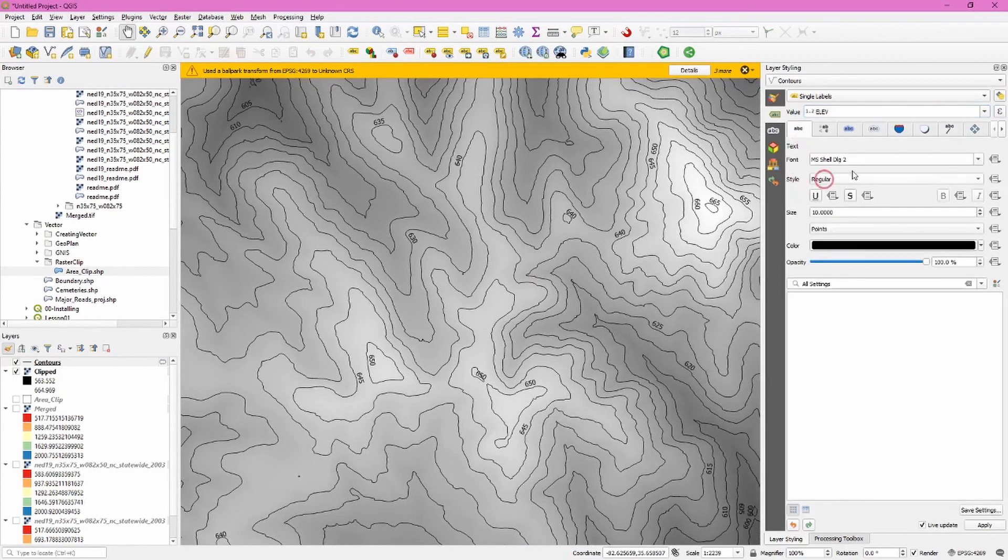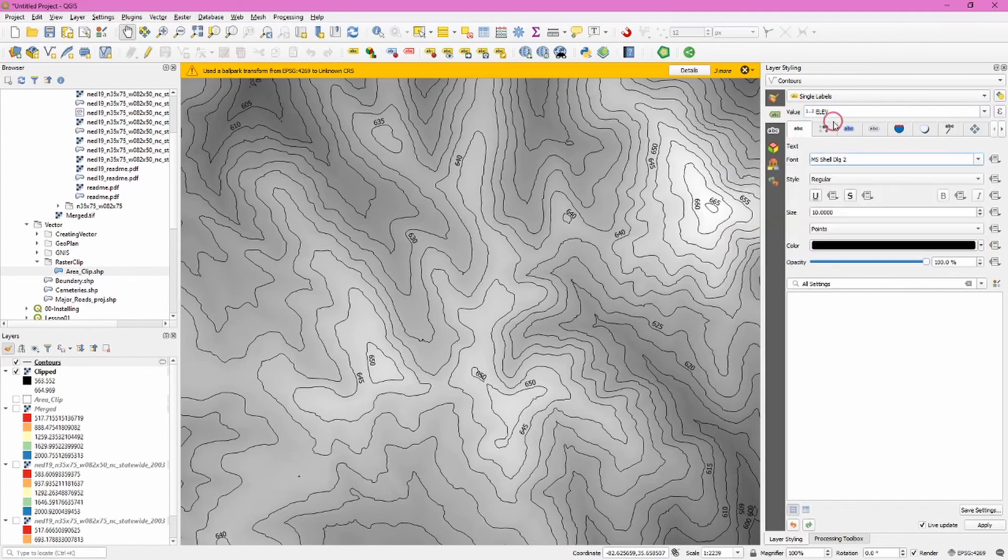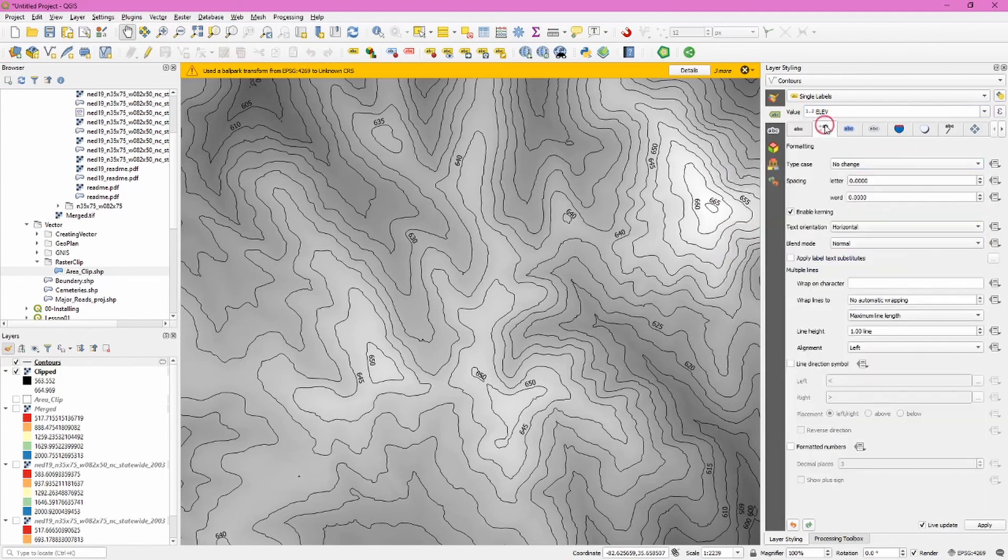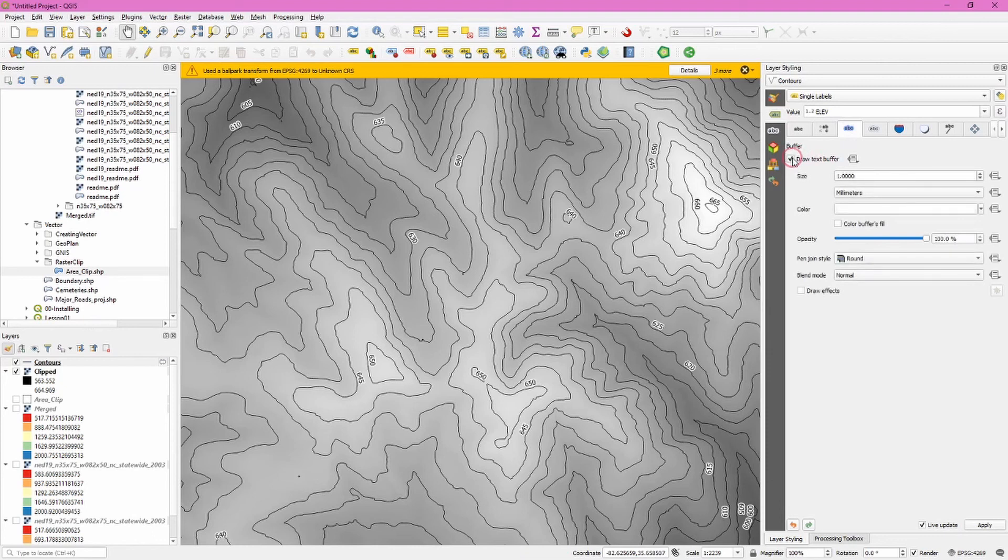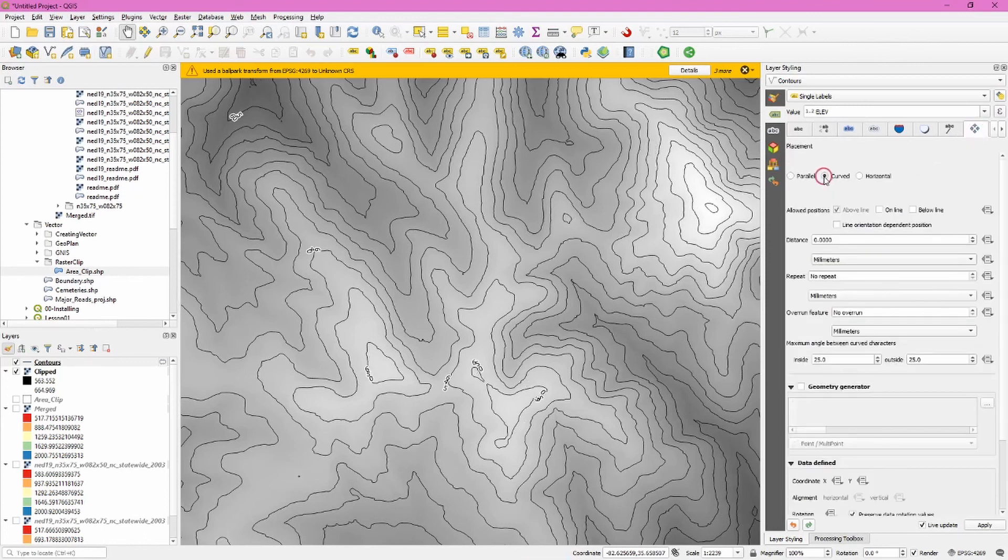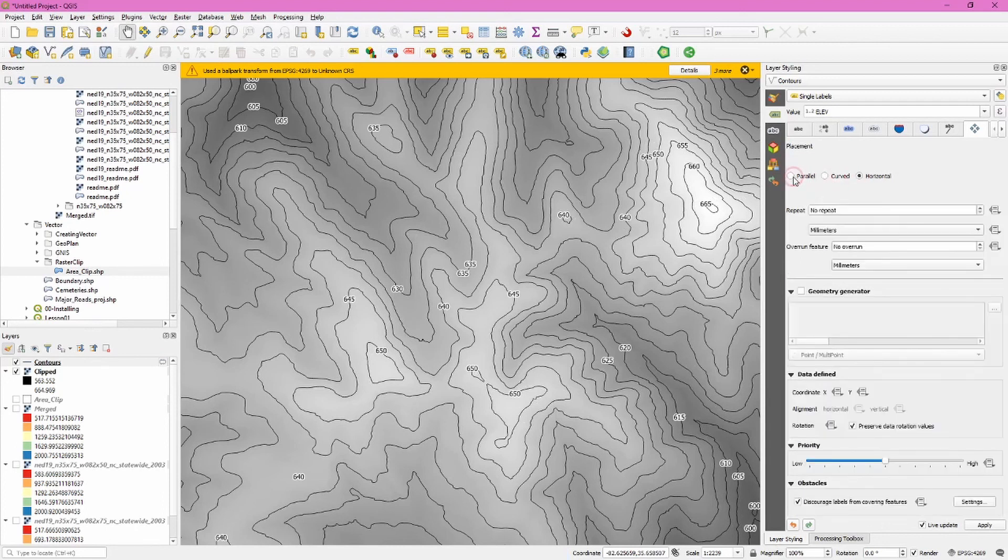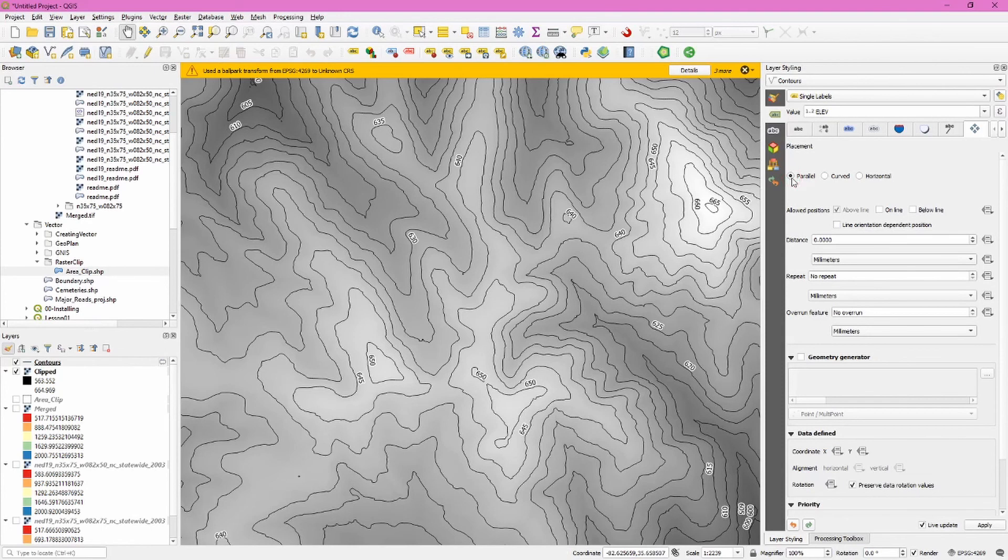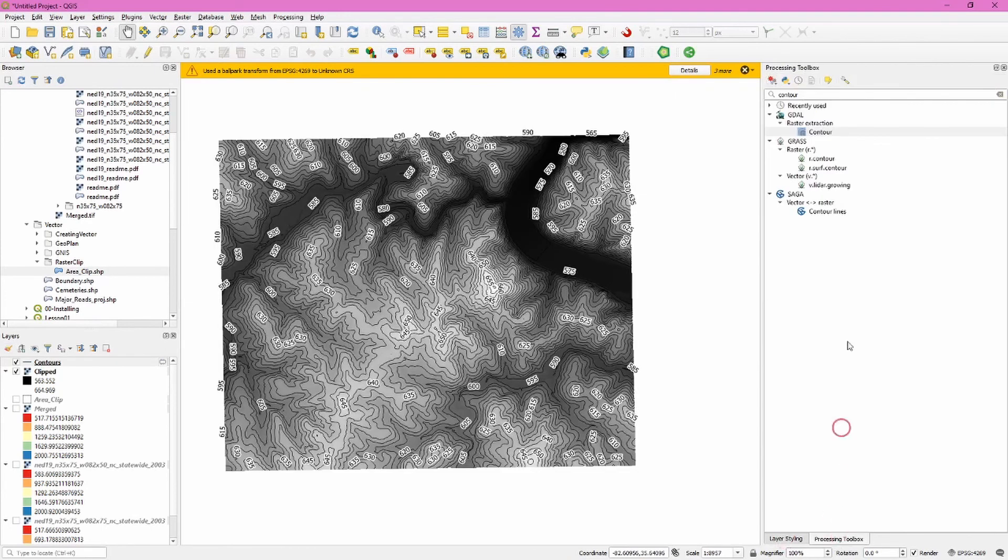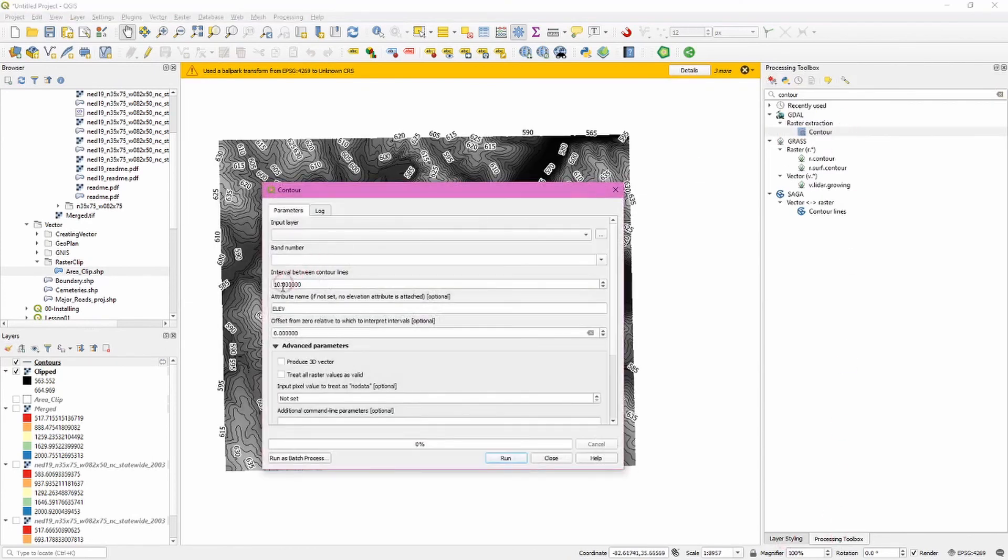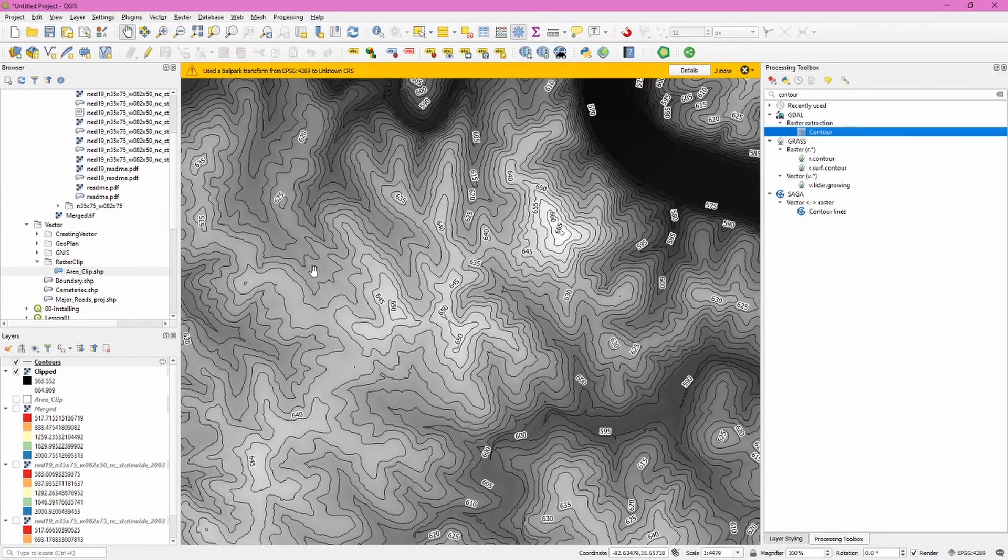We can do things like change the font. We can also give them a buffer so that maybe they become a little easier to read. We can also change their placement. And basically as you move around these you would want to experiment with them and see what works best for you. If my contours are too close together I could of course rerun the contour tool changing the interval value to better match my map.